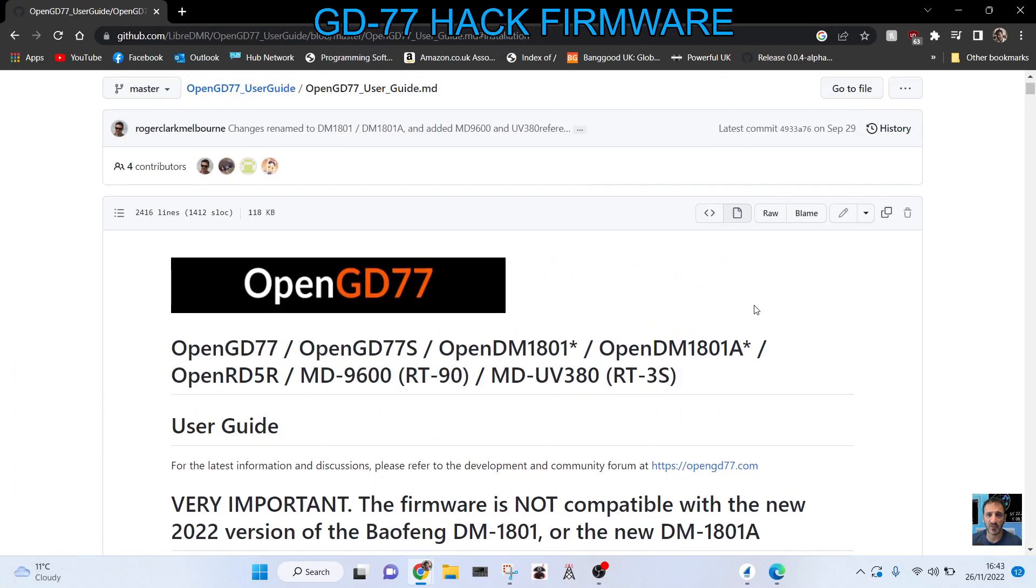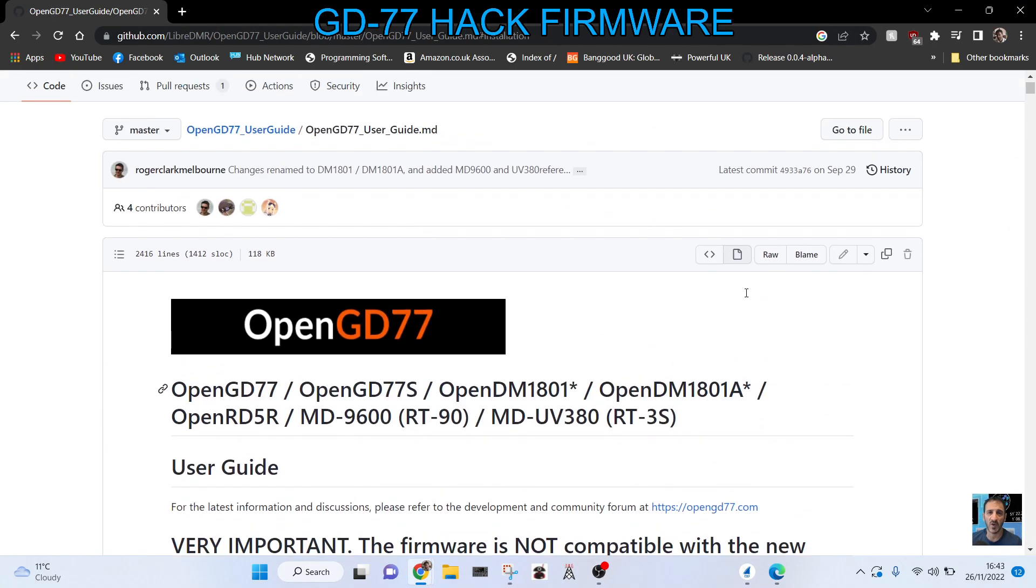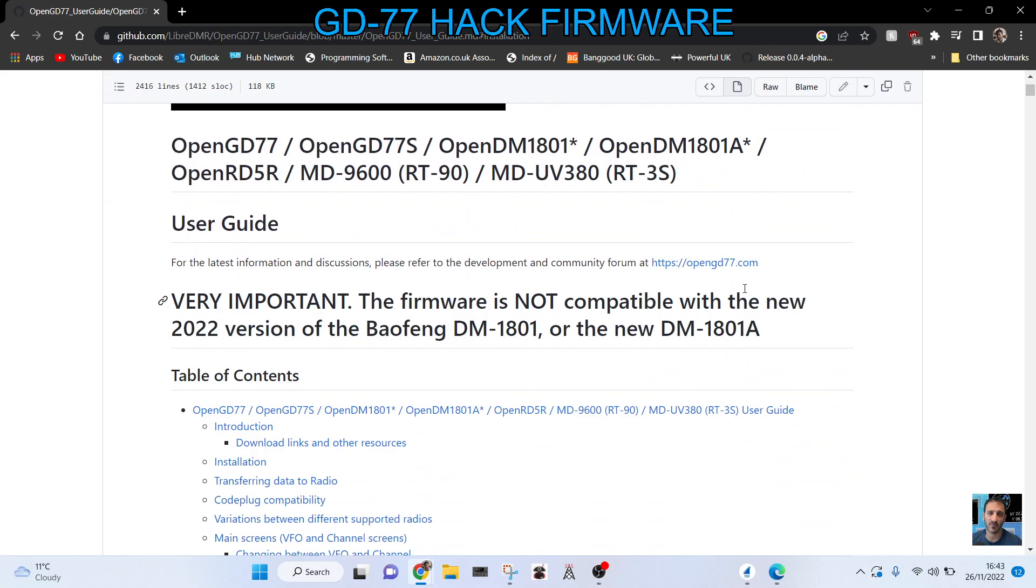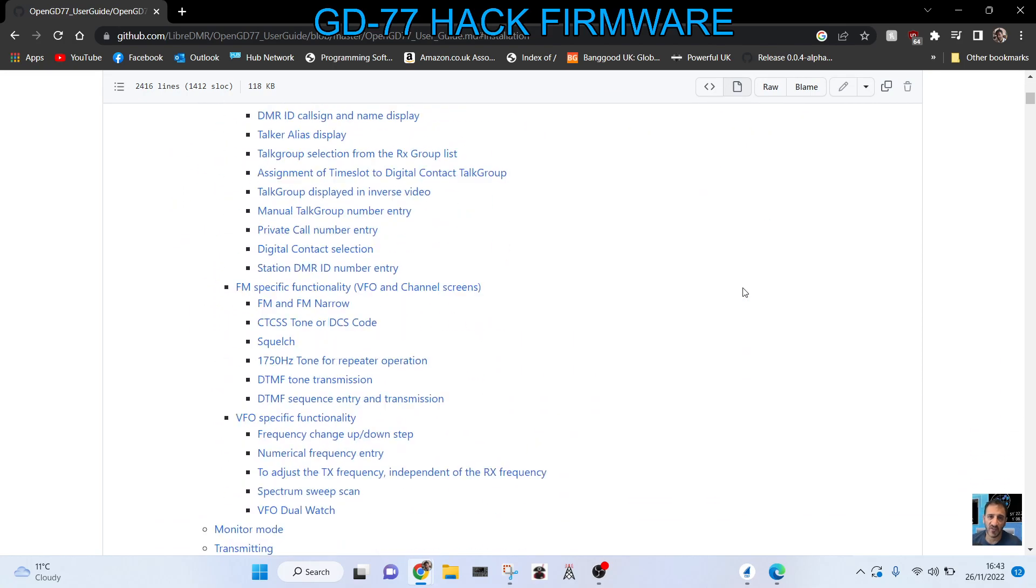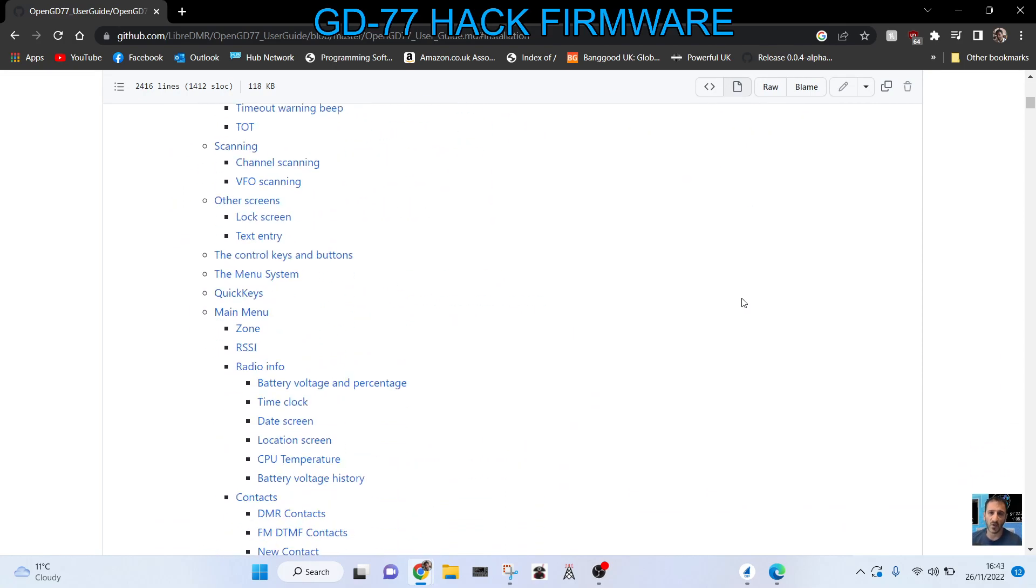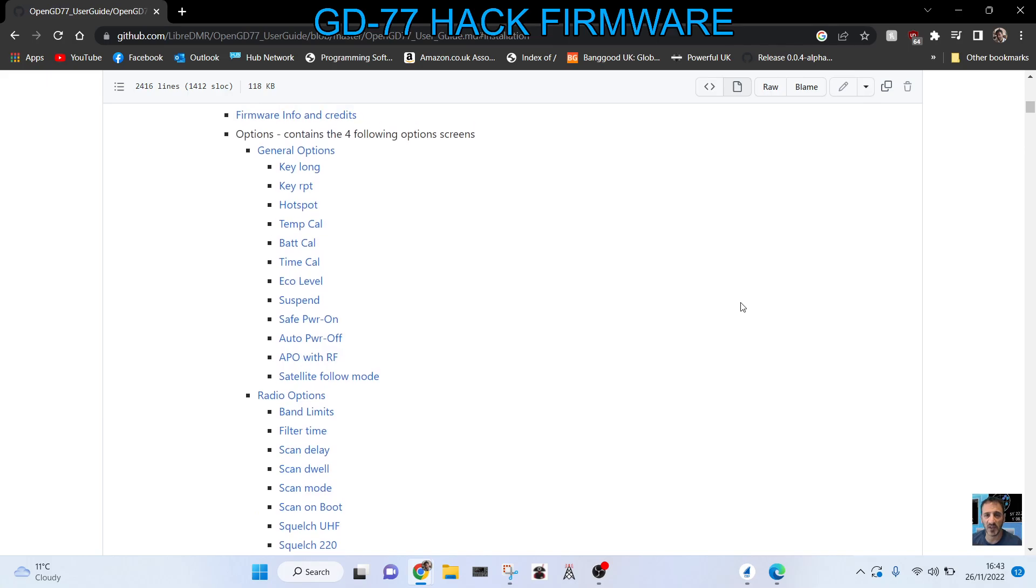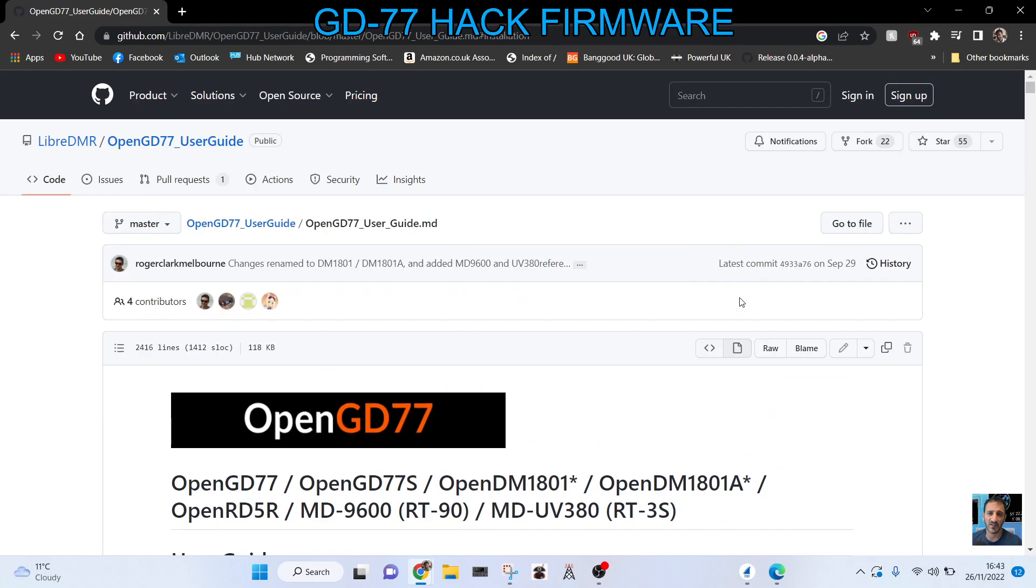So I would say if you're buying one and you're thinking of using this improved ham-ready firmware, you need to check that the firmware will actually work on it. There's a big link here with lots of information, which I will provide for you.